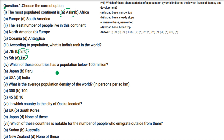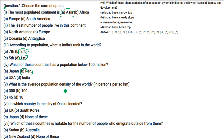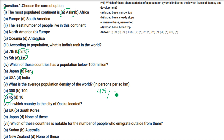Which of these countries have a population below 100 million? The answer is Peru. What is the average population density of the world? The answer is 45 persons per square kilometer.